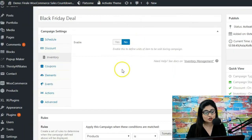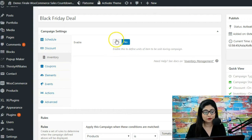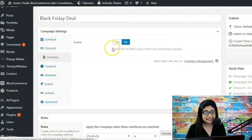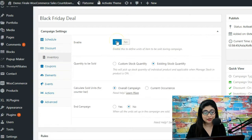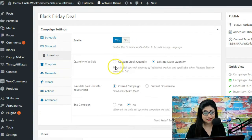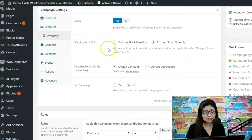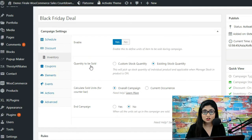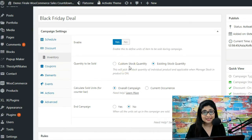Let me show you how you can configure this for your store. First of all, in the inventory tab, we're going to enable this. Then you've got a few options — it says 'quantity to be sold.' You've got two options: you can select custom stock quantity or you can select existing stock quantity.